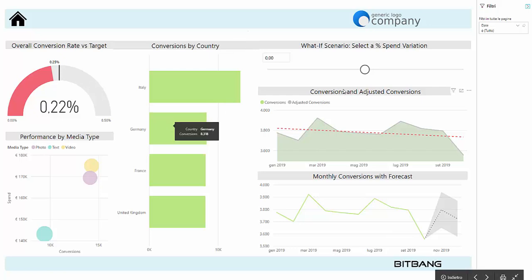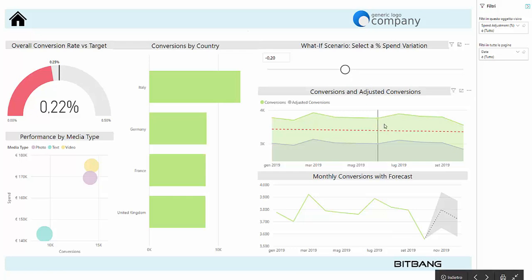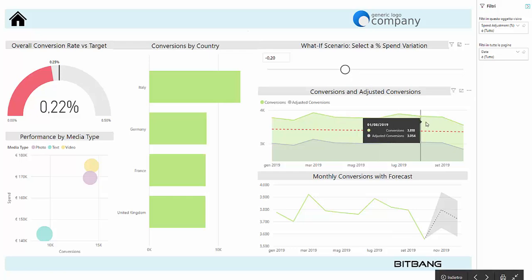You can even see this what-if analysis chart. This simulates different scenarios depending on the increase or decrease of the percentage spend variation on paid activities. As you can see, when we select a different amount of spend, the conversion result changes in relation to this.